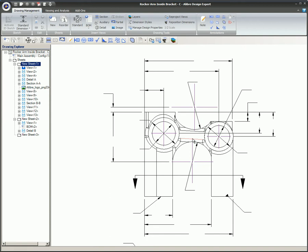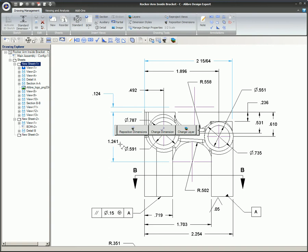Sketch dimensions are placed in the 2D drawing. These dimensions will only update when the 3D model is updated.